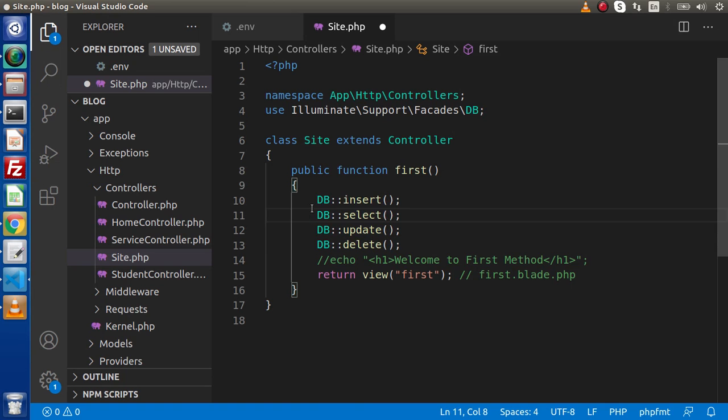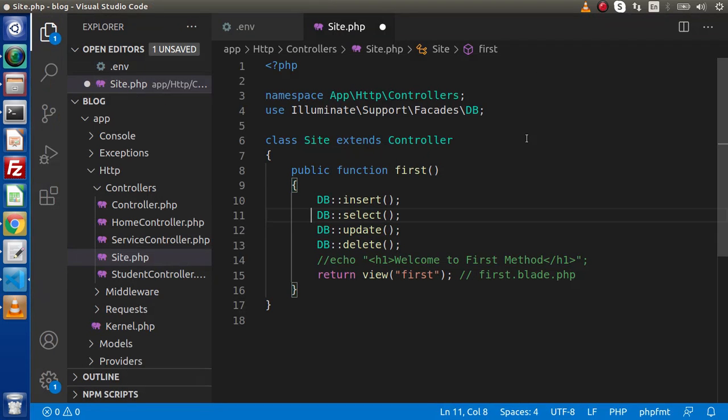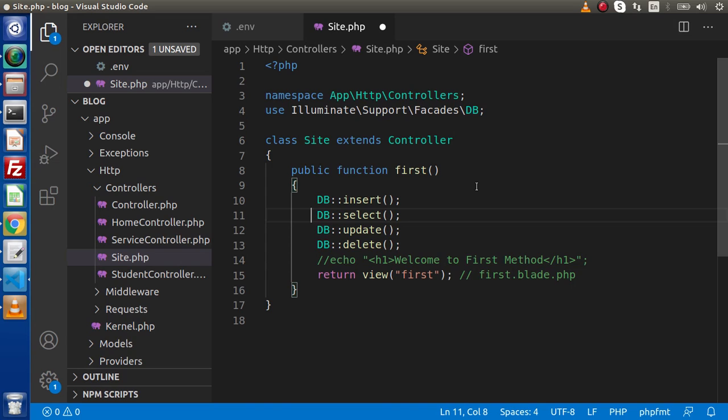After database connection, now we are accessed, means we will access all the tables what we will create inside this database, inside this application. Also, we will see inside this course that if in case we want to load multiple database connections at once, how we can use those conditions. For this video session guys, thank you for watching and have a great day.